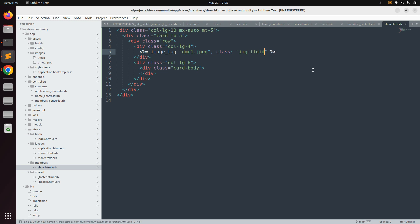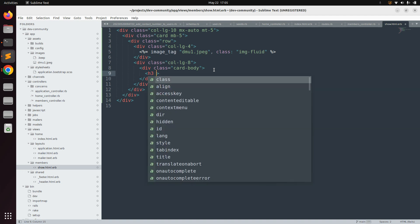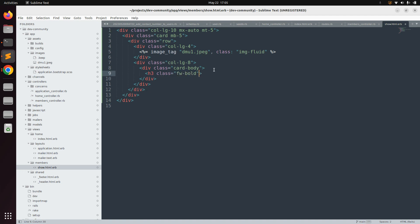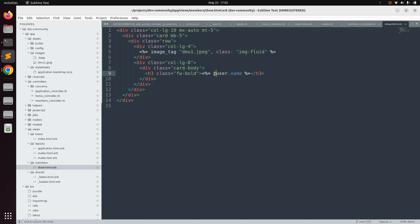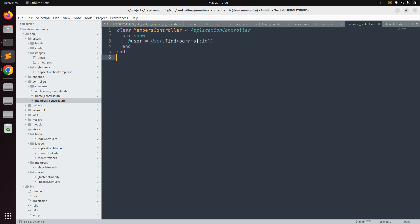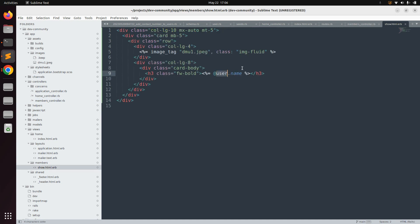Now we need to insert some data inside the card body for col-lg-8. First, display the username using an h3 tag with class fw-bold, which stands for font-weight bold. Here we define @user.name — and make sure you define this user with the @ sign inside the show action, because on the view template you can only display instance variables defined with the @ sign.